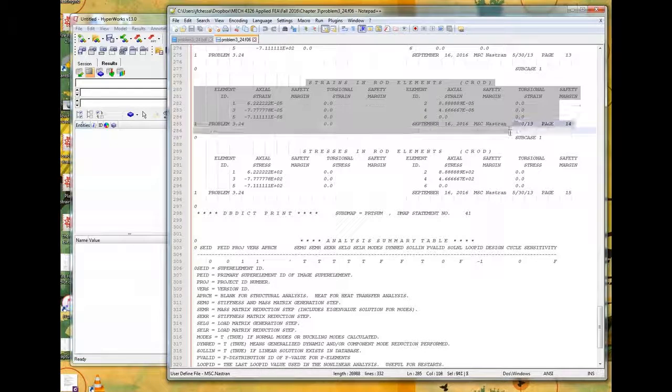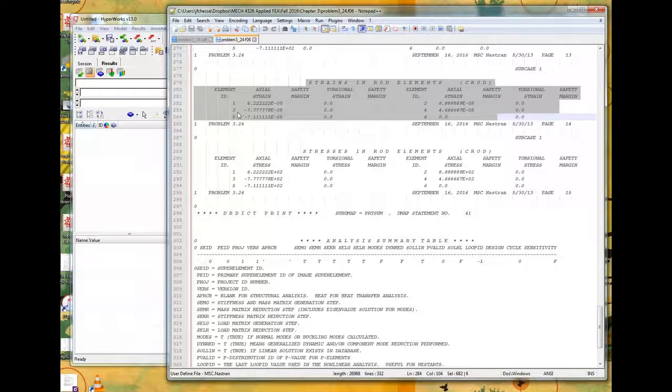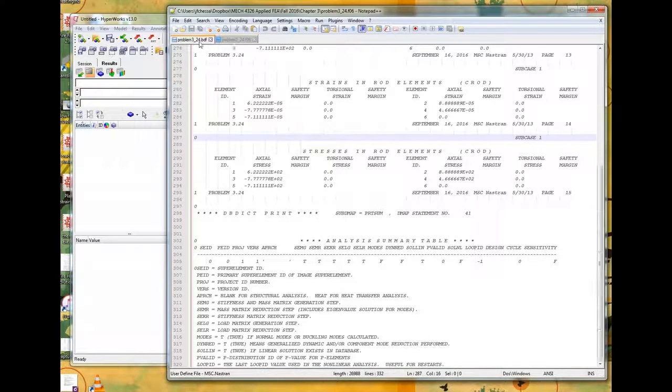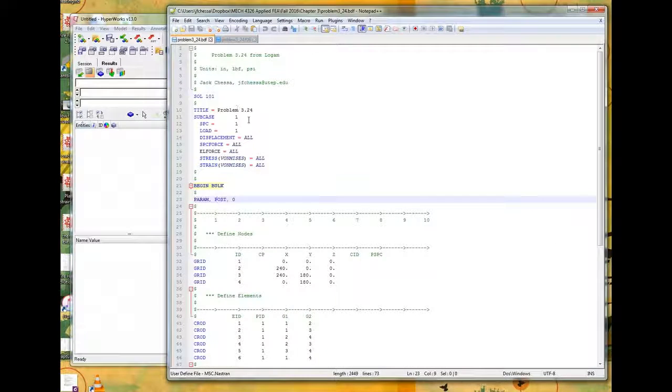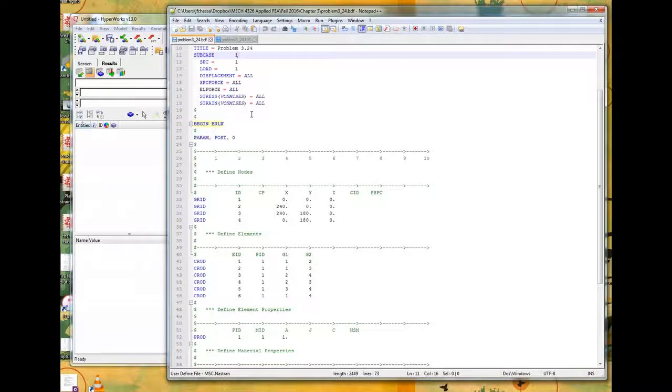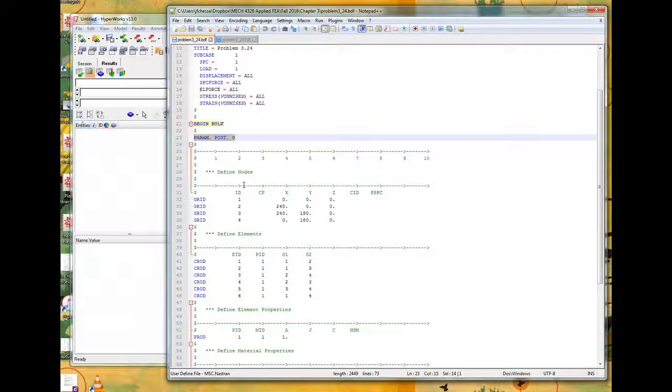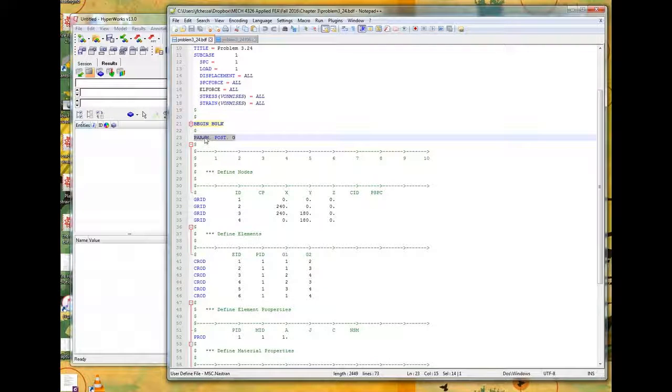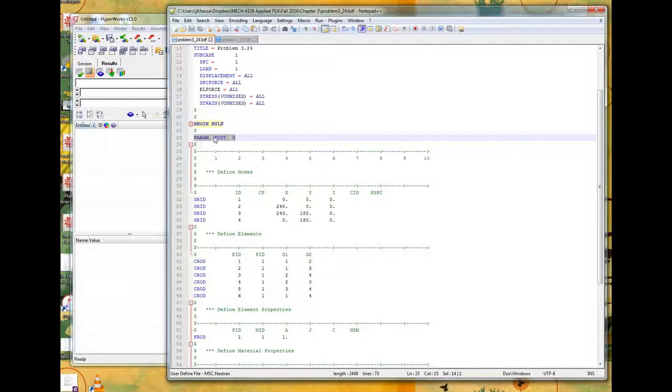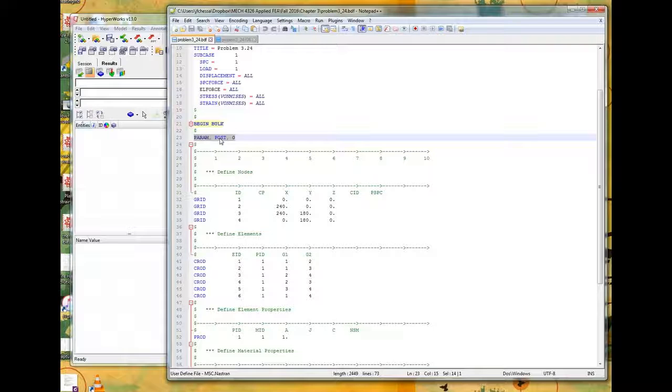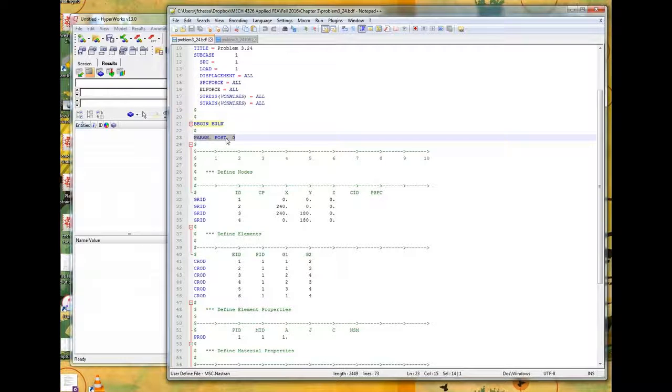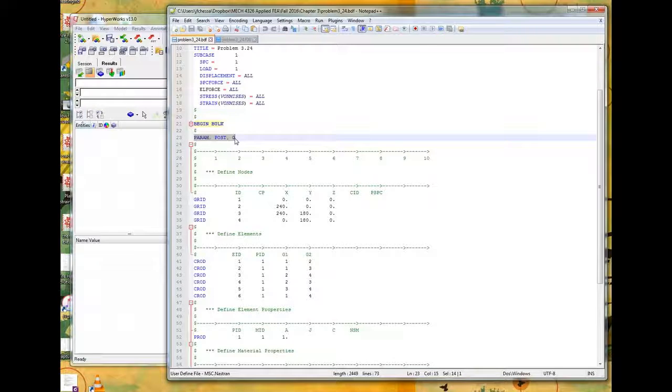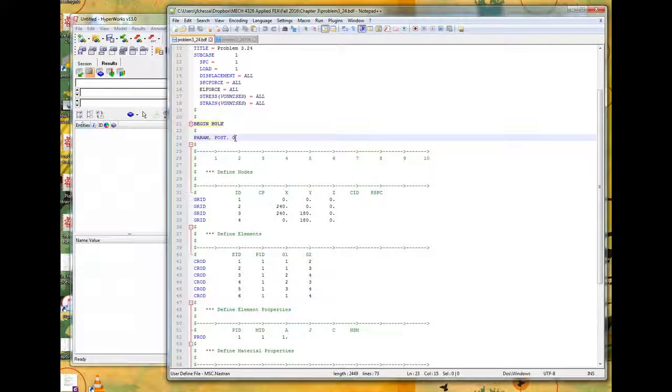So you run NASTRAN, and for example, here's a particular problem. This is a solution to 324 and here is the corresponding FO6 file. You can look in here and find the nodal displacements, the constrained forces, the forces in the elements, as well as the strains and stresses. But sometimes you have so many elements in your model that this type of approach might be a bit inefficient.